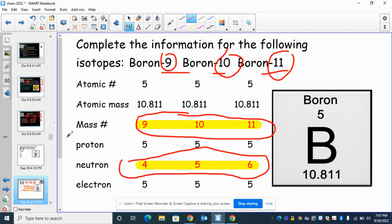So what are isotopes, kiddos? Isotopes are atoms of the same element — they just have different numbers of neutrons, which affects their mass number.